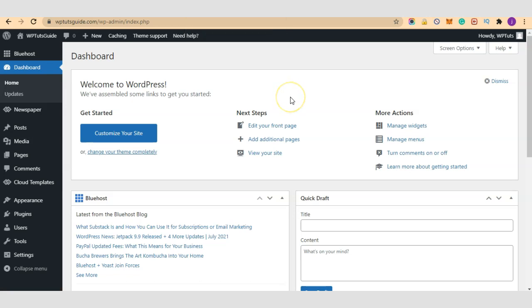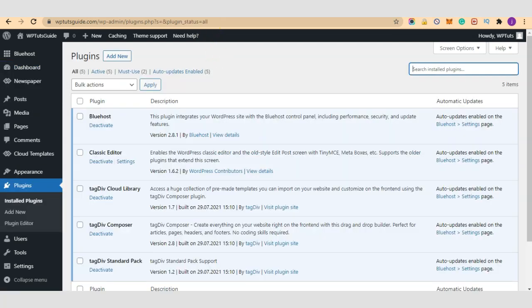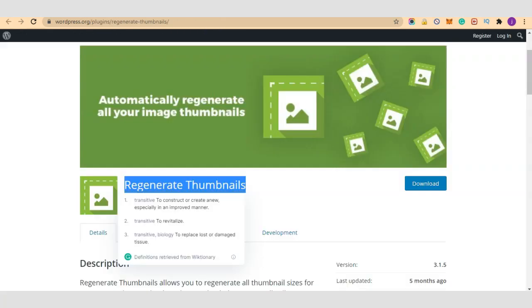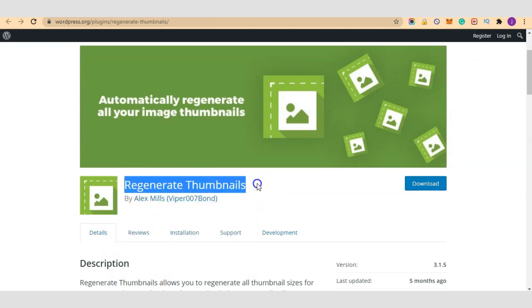Hello guys, welcome to another video on WP Blogger YouTube channel. On this channel we teach beginners all the tips, tricks and hacks you need in order to use WordPress successfully. In today's video we are going to learn how to use the Regenerate Thumbnails plugin, we are going to learn how to use this plugin you see right here.